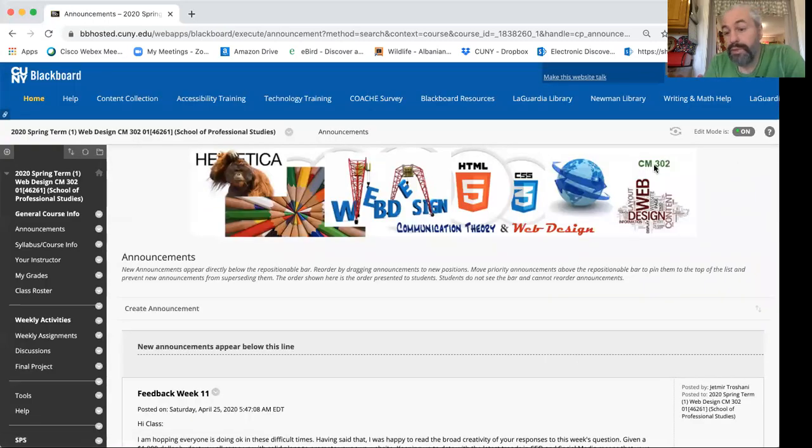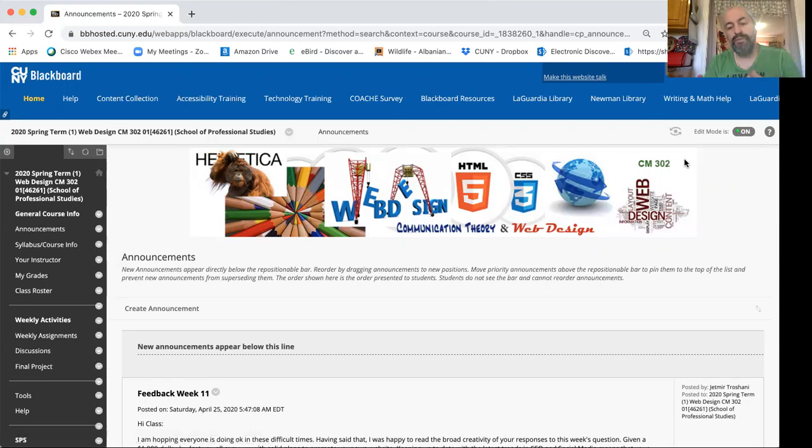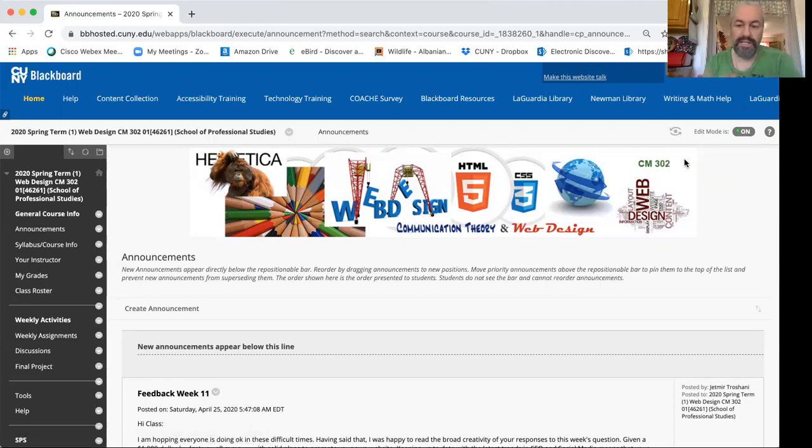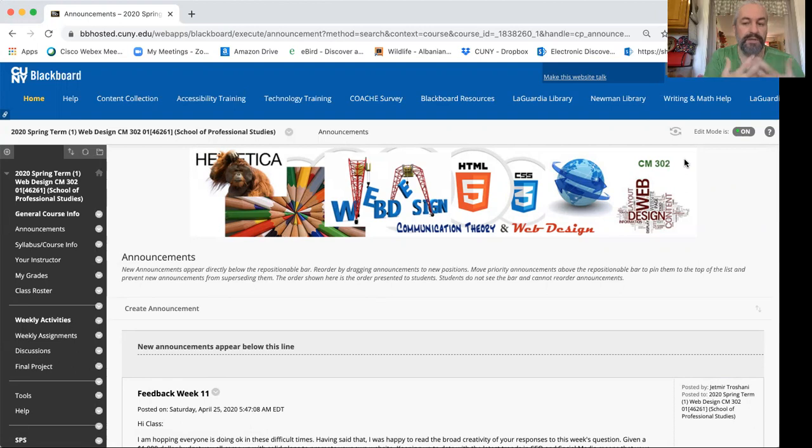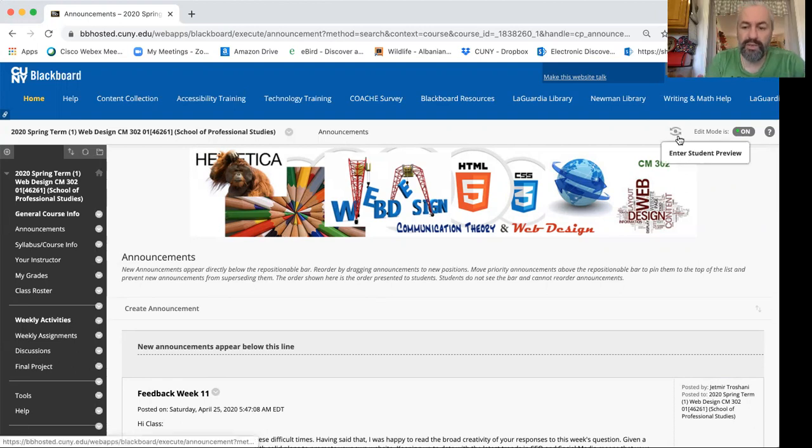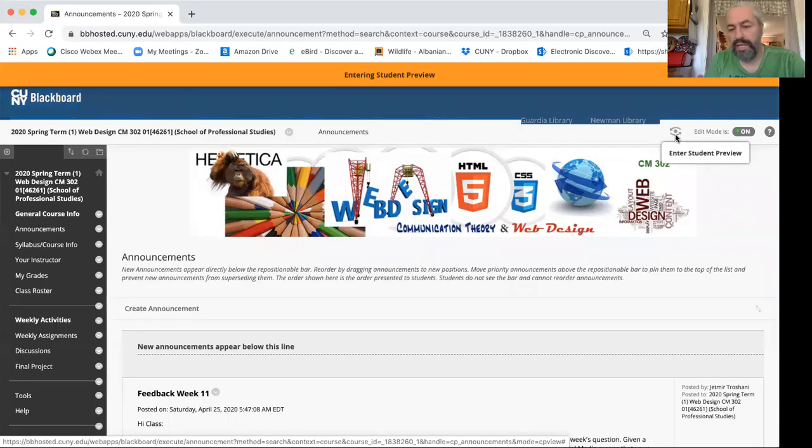And then one of the first things I'd like to share with you is the ability to view your course not as a faculty but as a student. You want to view it in both ways to see exactly how students experience and preview your course. So you can easily do that by clicking on this icon, enter student preview.